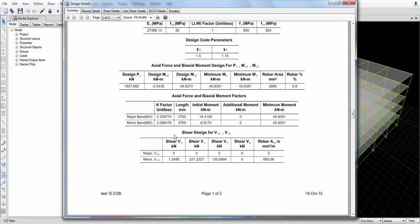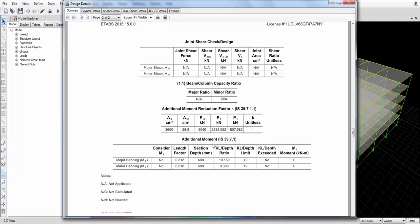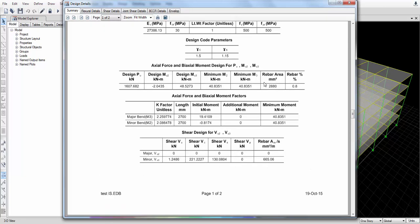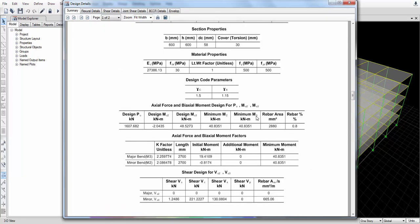The summary shows what reinforcements are required. The axial force and bi-axial moments are shown here, and the shear design and shear reinforcement required are also displayed.